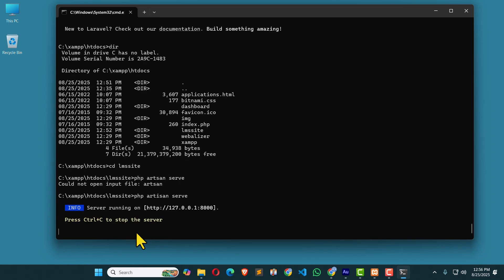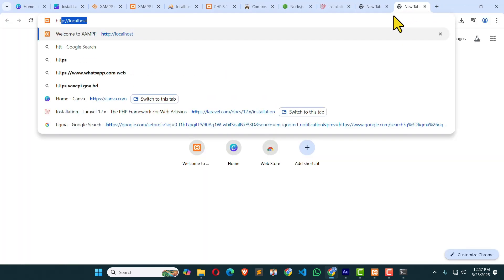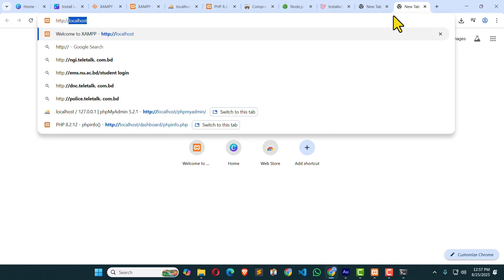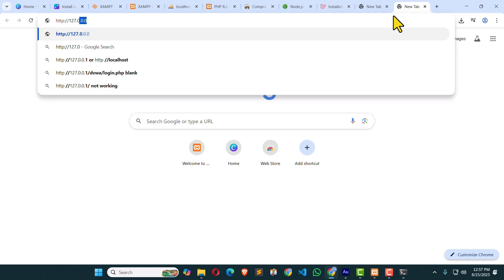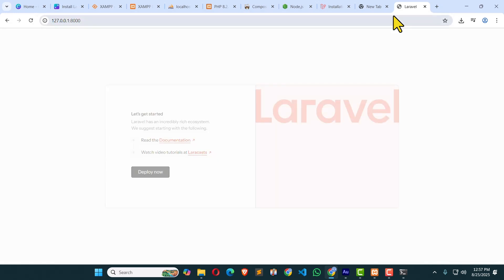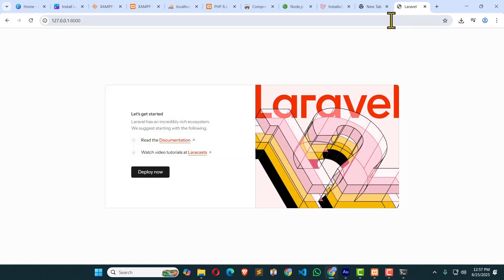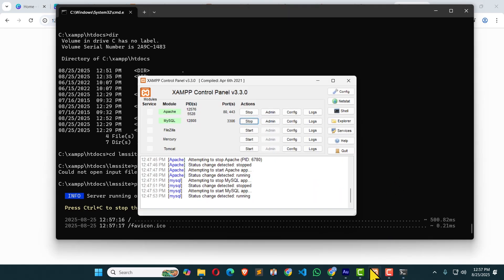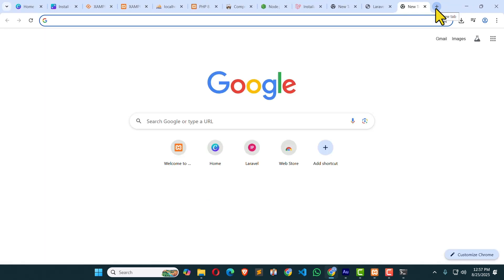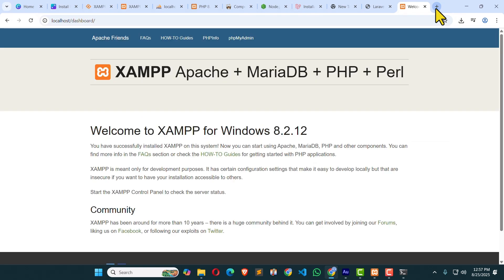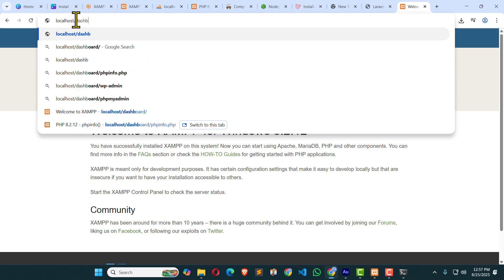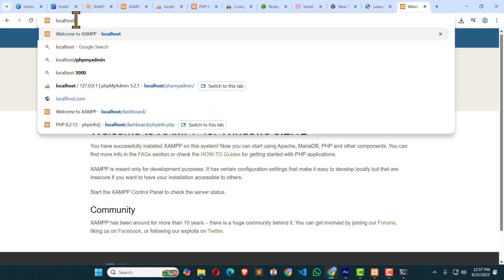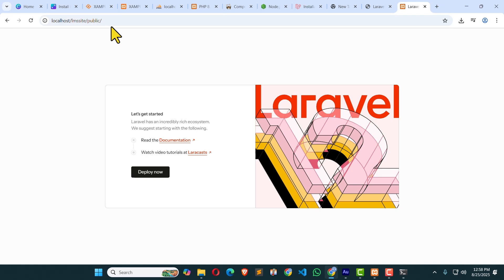Now on this IP we have our website. Open a new tab. And type HTTP colon slash 127.0.0.1 colon and our port is 8000. Hit enter. Wow. We have got our Laravel project up and running. Here is the IP address. You can see over here. If we want to access manually using the htdocs or localhost, then we will have to dive into localhost. Then LMS site. Enter. Public. Hit enter. Now we can see the same thing.